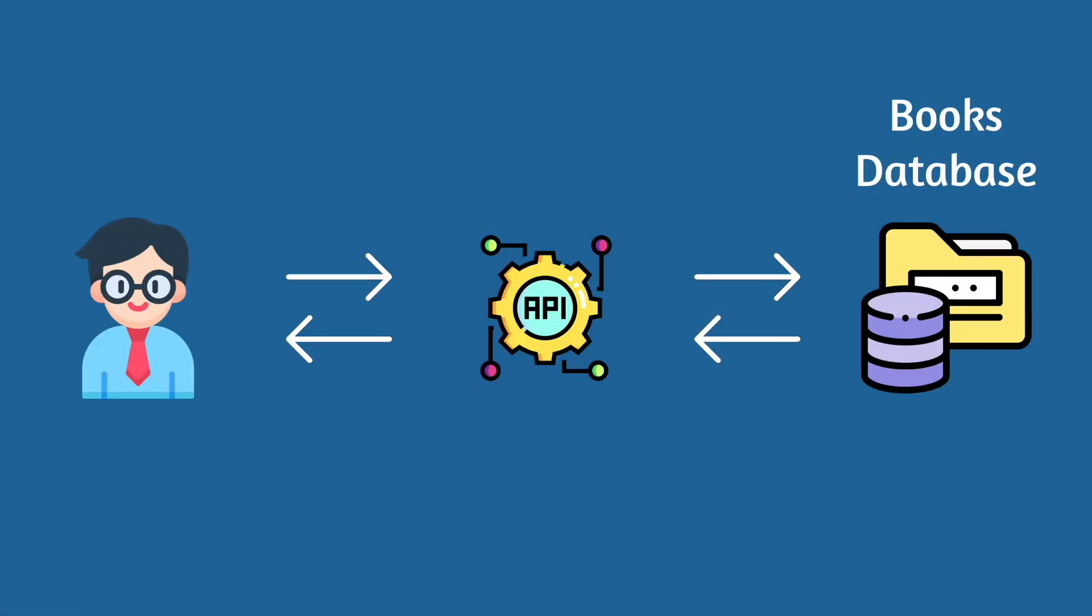If for example you're building an app for your local library to show all the different books that are available, this is exactly where you would build an API that will be able to give access to that data. An API acts as a middleman between the database and you and it will allow you to be able to do things like add books, update them and even remove them over time.